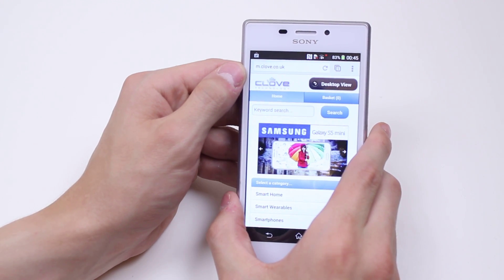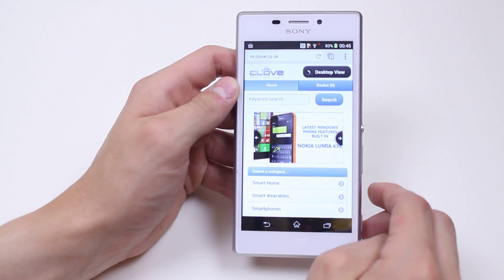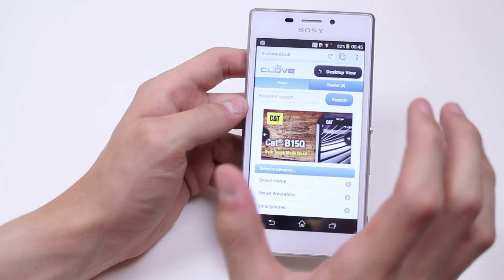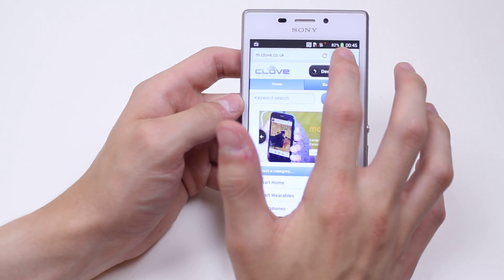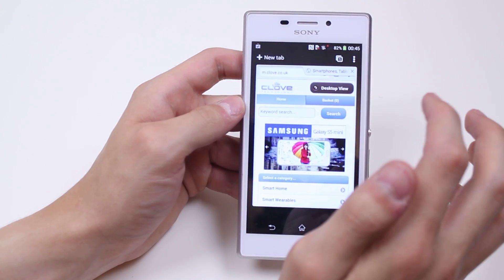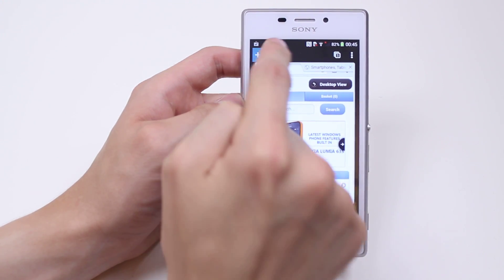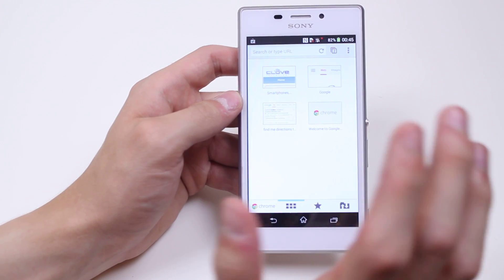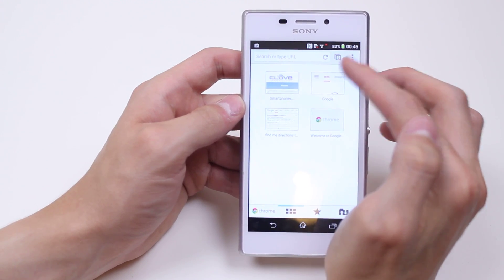You can see it's taken me to m.clove.co.uk which is the mobile version of clove's website. Now just like a standard desktop or laptop computer you can have multiple tabs, and you can do that just by tapping this square which shows a number right next to the address bar. By doing that I can go ahead and add another tab just by tapping where it says new tab. So now I have two tabs open and I'm in the second tab — where it previously said one it now says two.